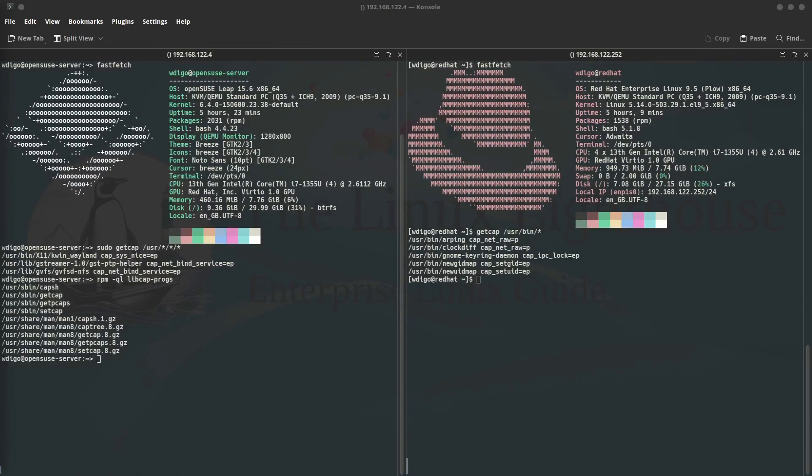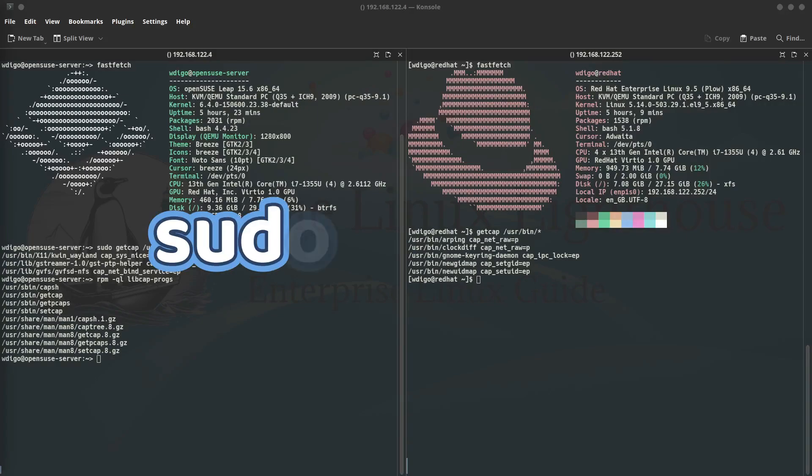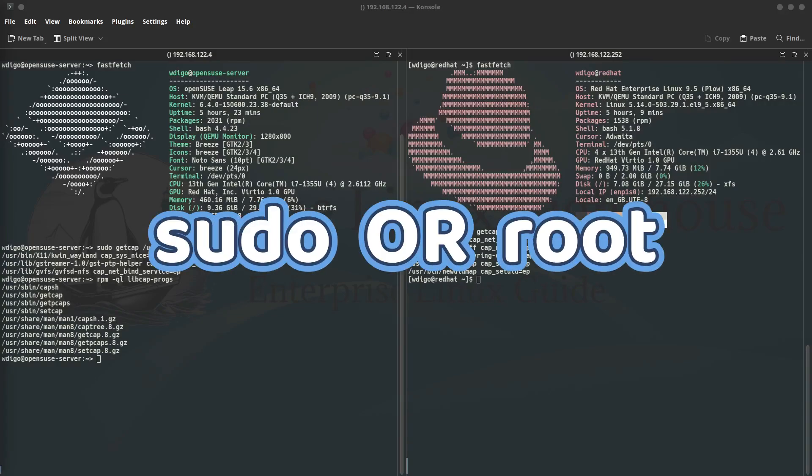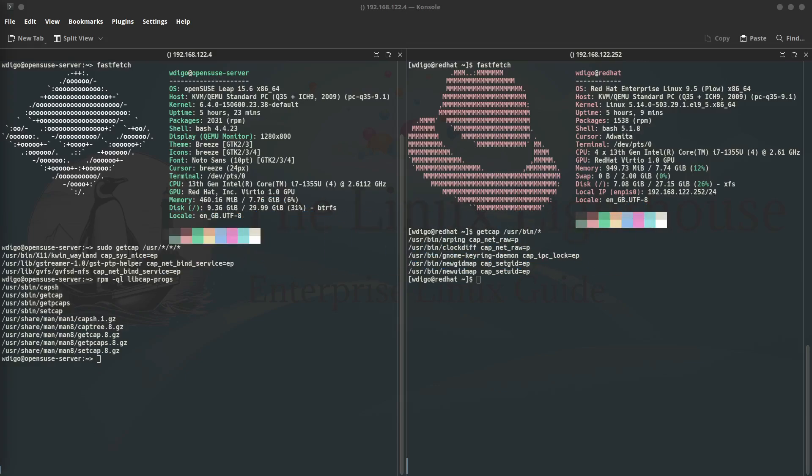I would like to point out something here. On SUSE based systems you need sudo or root user to run the commands, especially for setting capabilities and also for getting capabilities for a file or for a process. On Red Hat based systems you don't need sudo to get information about the capabilities, but when it comes to setting capabilities or changing the capabilities for any file, you need for sure sudo privilege or root privilege.